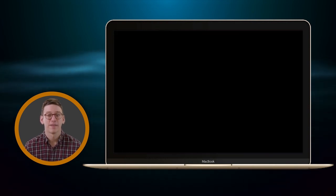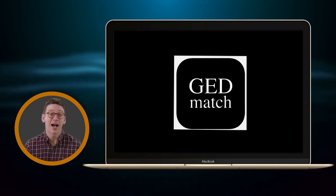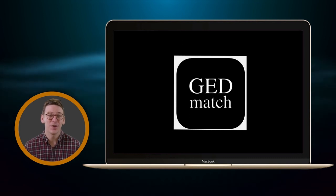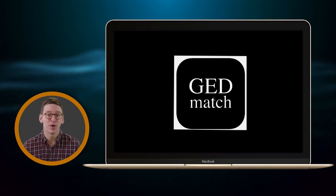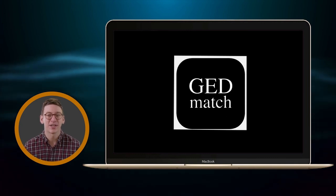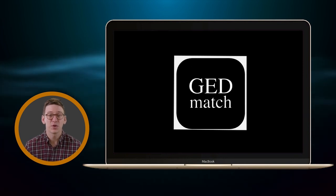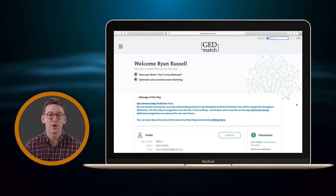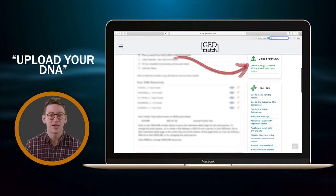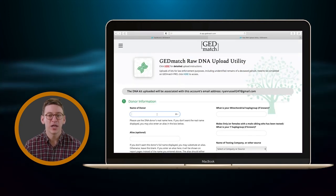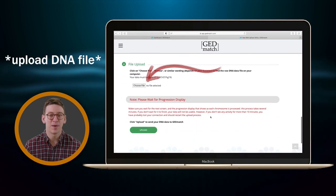Finally, GEDmatch. GEDmatch is unique in that it is not a testing company — it is a database with high-power tools for examining the DNA you and your matches share in common. Anyone who's tested at any company can upload to GEDmatch, which means it's a good place for connecting with relatives who tested at different sites than you. Once you create an account and log in, you'll come to the home page. Scroll down until you see 'Click here to upload your DNA data' on the right side. You'll then fill out the questions on this page, and at the bottom, you'll attach your file and then click Upload.